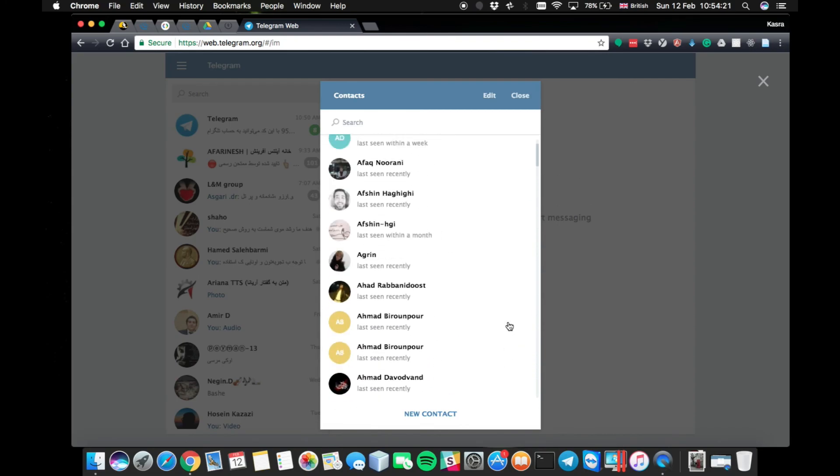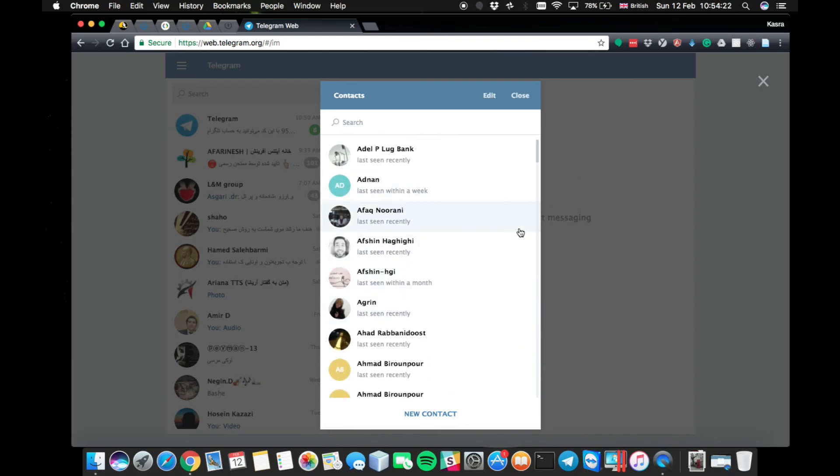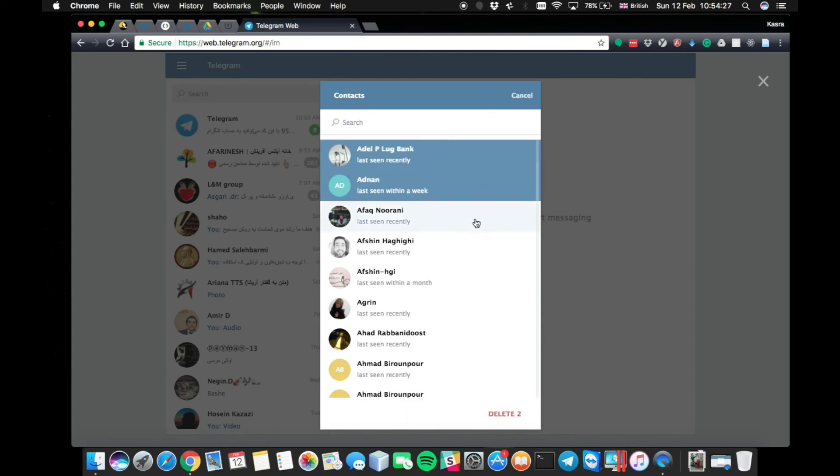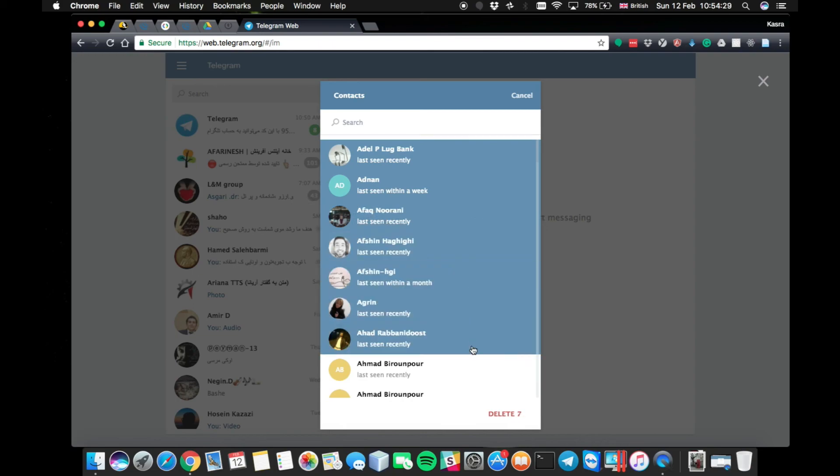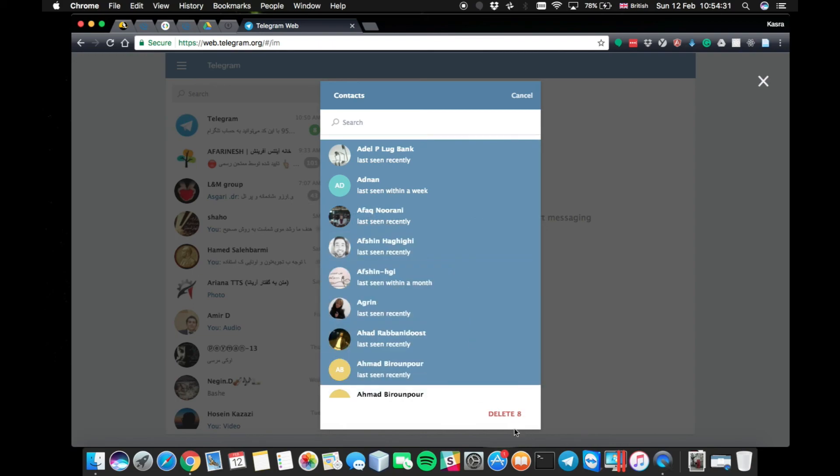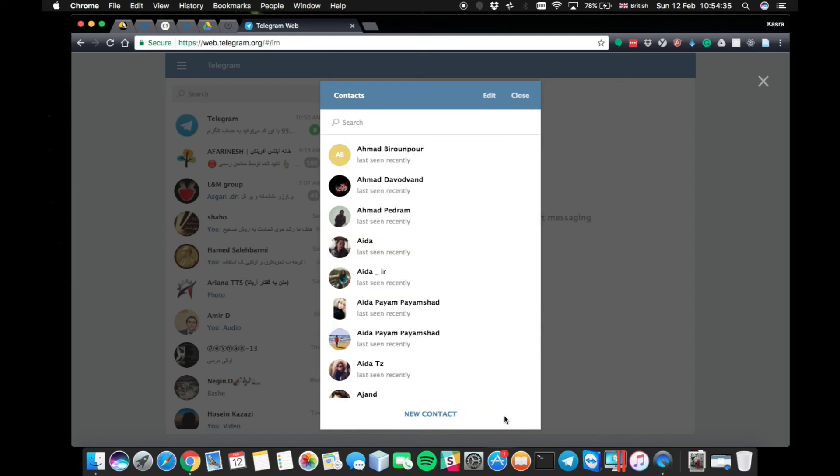So I don't want to load all of them, just in case to show you how it works. Normally, you need to click on edit and one by one select this number of contacts. It is eight contacts. Here it's written, and then click delete.